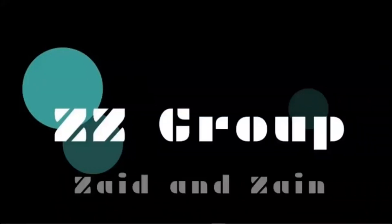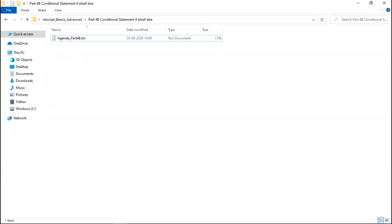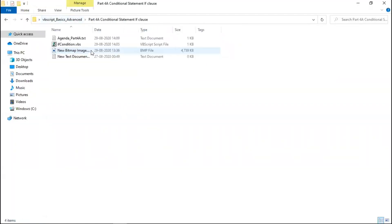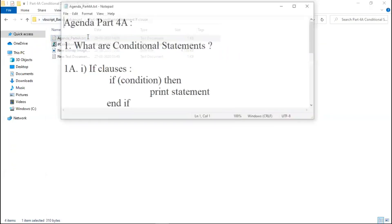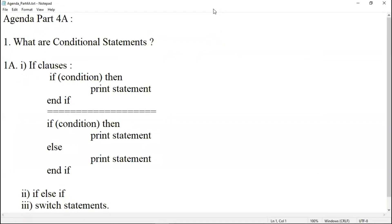Hello guys, I am Azhar Jamal. Today we are going to discuss the same topic of conditional statements. Let me recap what we did yesterday. We discussed if clauses, if and if else. Let me just open the agenda for what we discussed in part 4A.